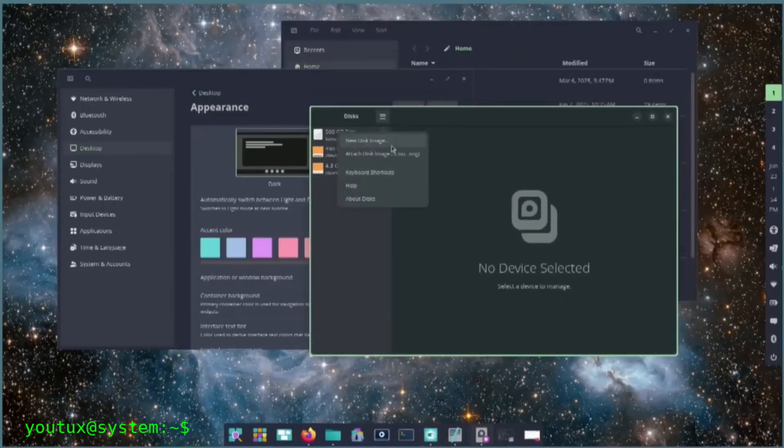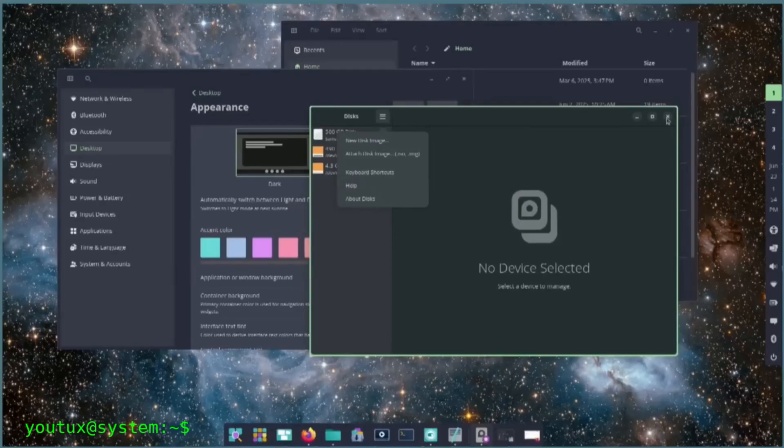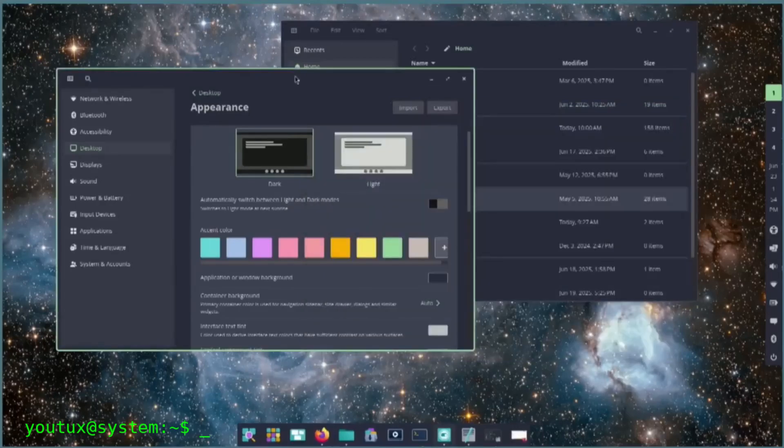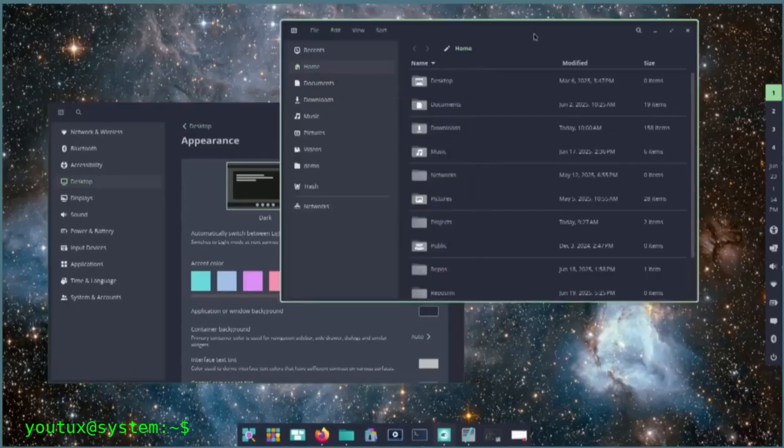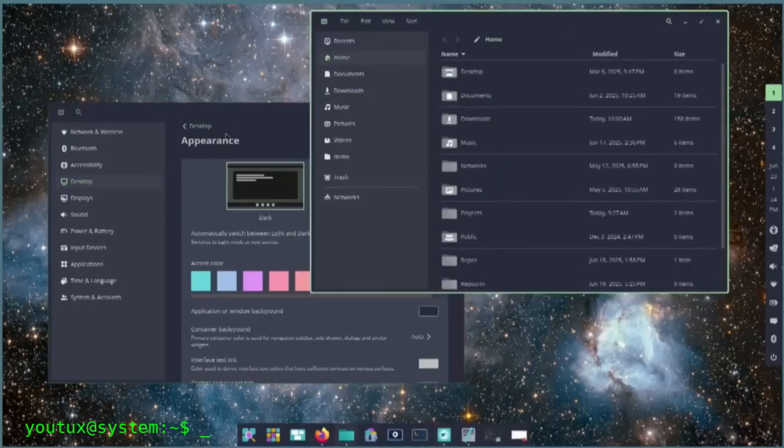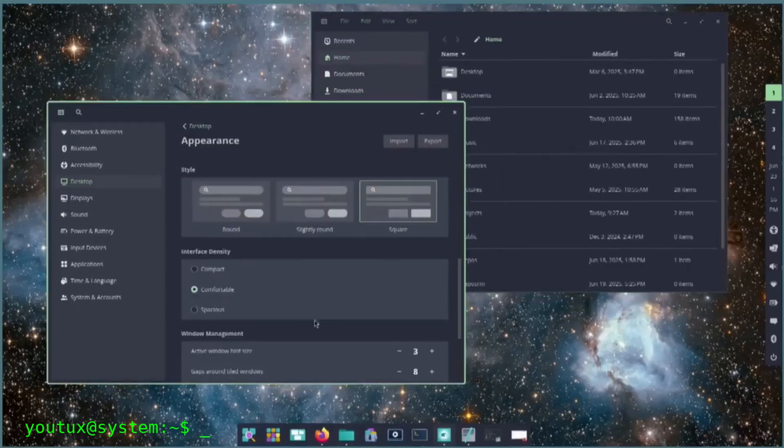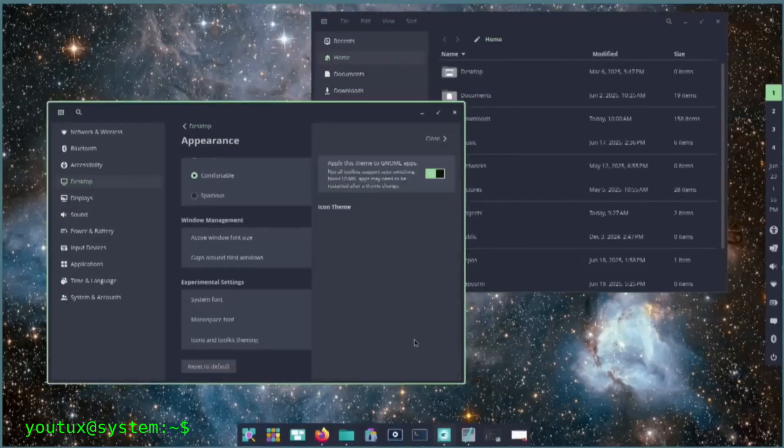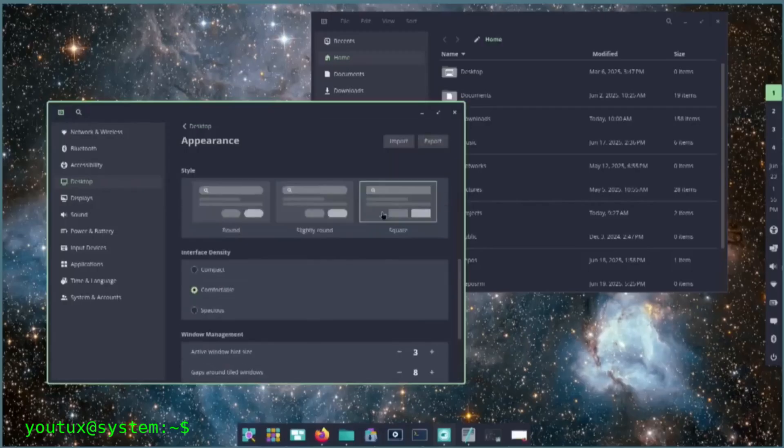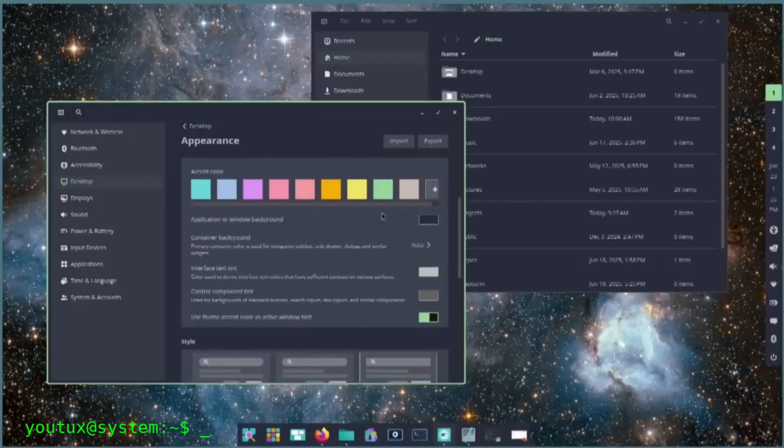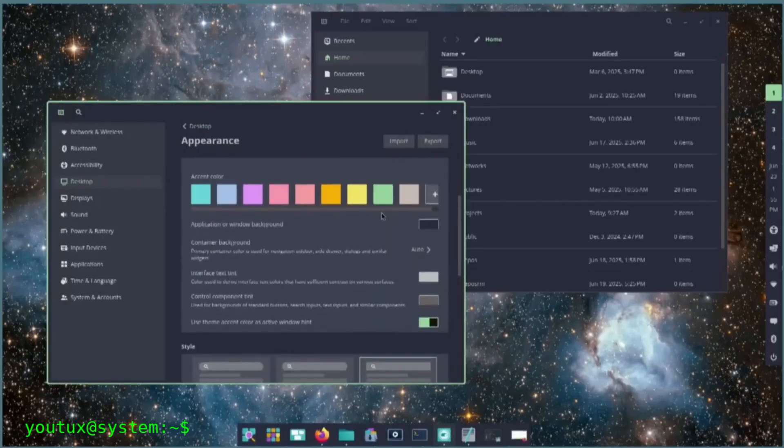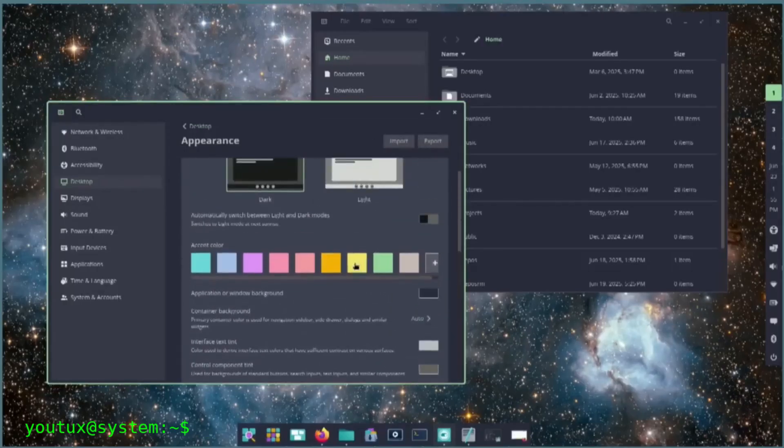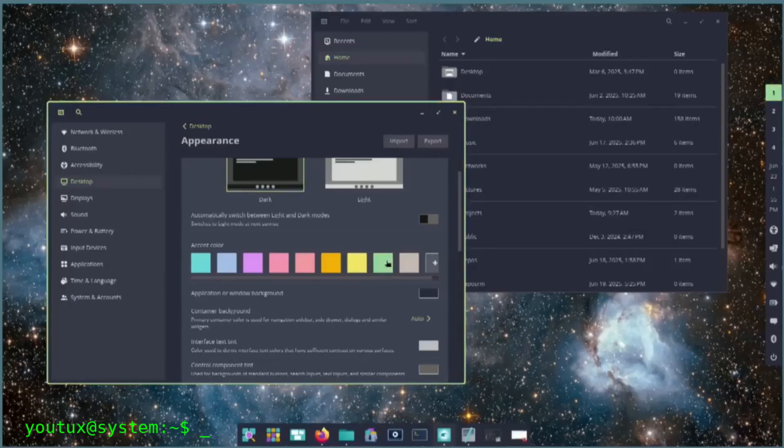But distribution adoption does not guarantee user adoption. Desktop users are conservative. They invest years of time, habits, and muscle memory in their chosen environment. To win them over, Cosmic must provide compelling advantages over established alternatives, not just parity dressed up in better branding.